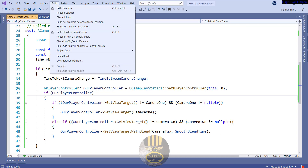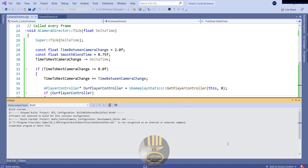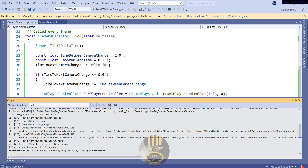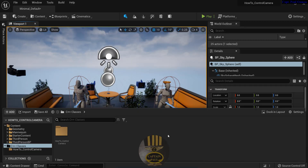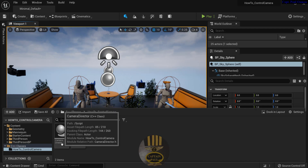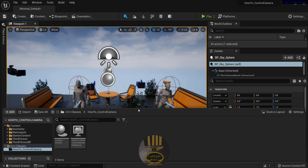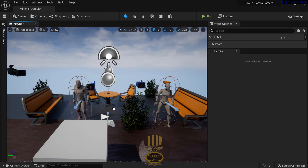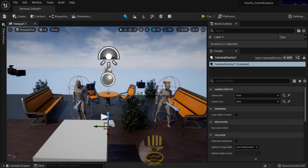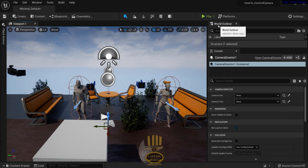I'll save and click Compile. Compilation is successful. Back in Unreal Engine, I'll find the CameraDirector asset in the project folder and drag it into the scene.